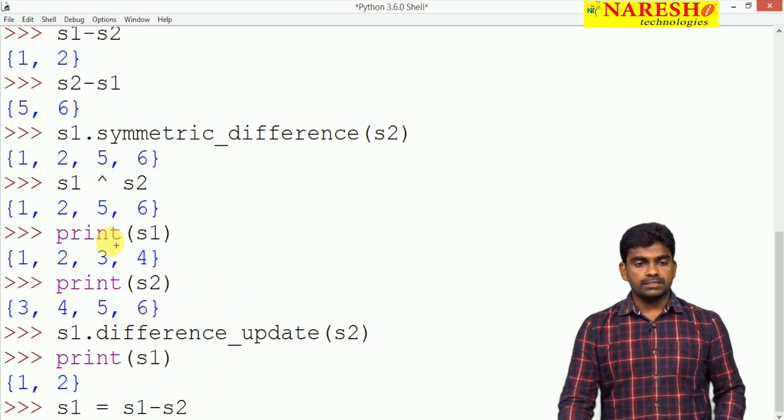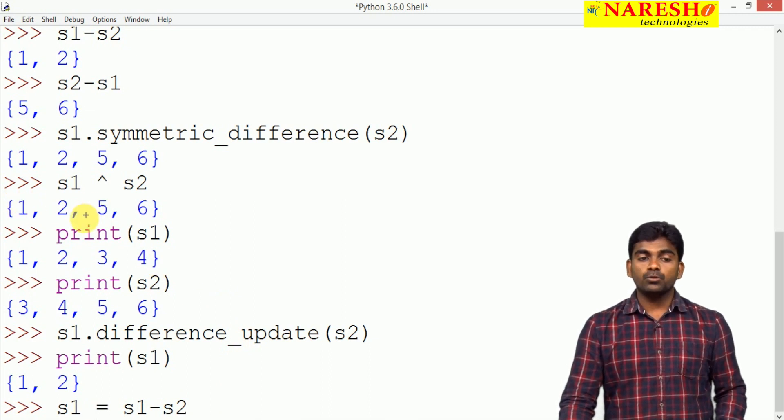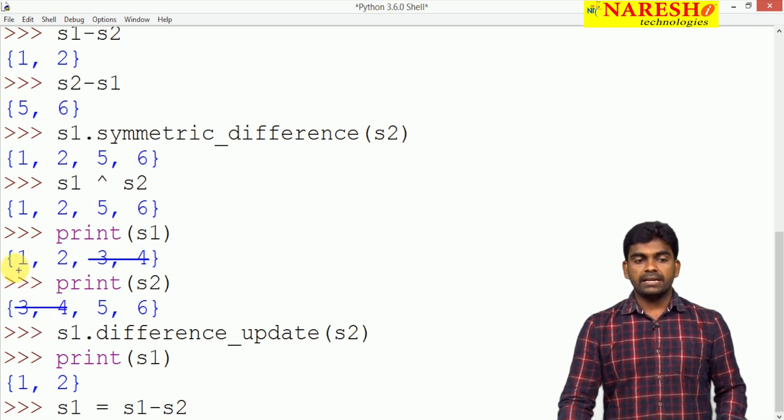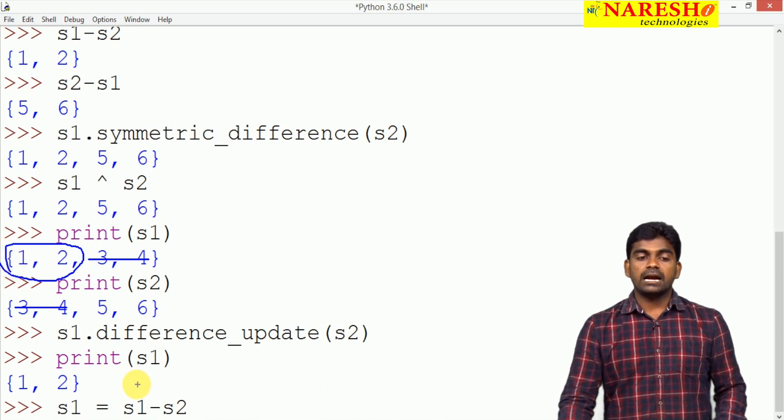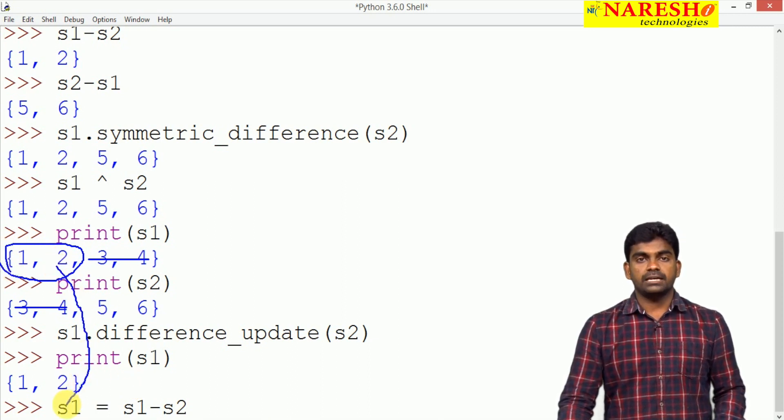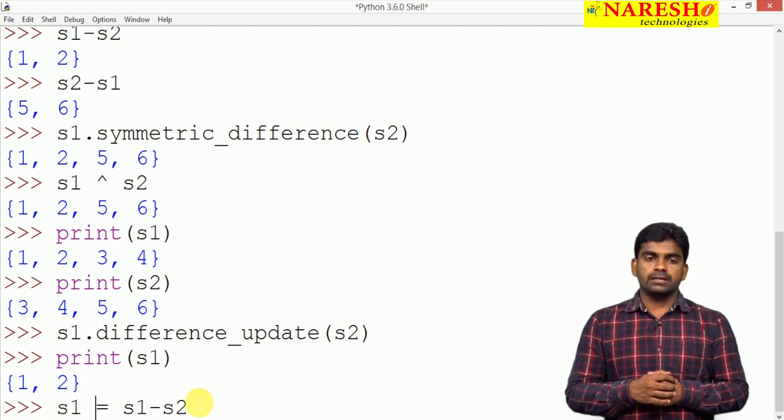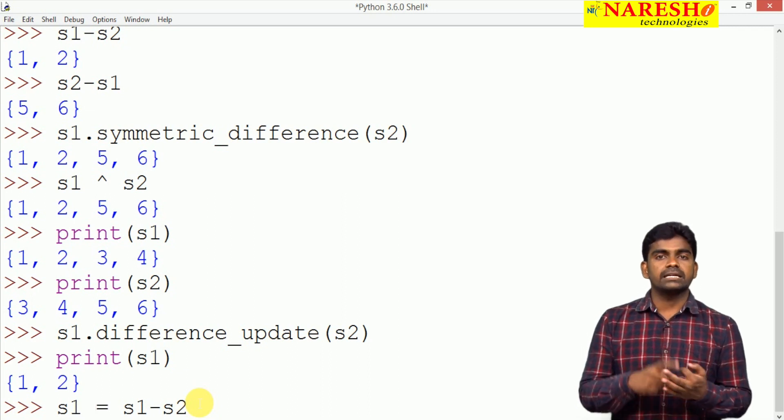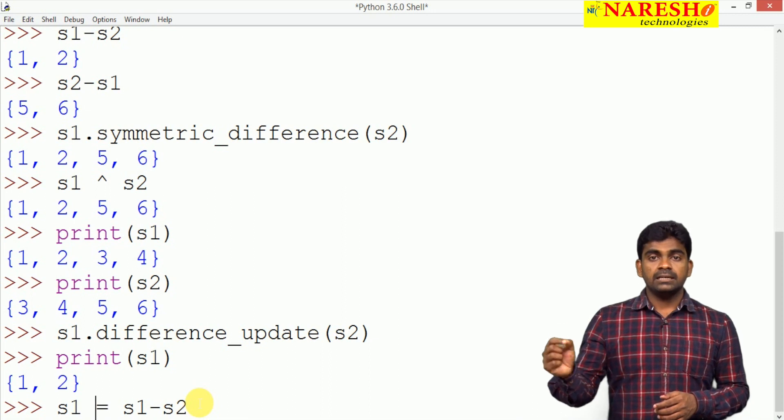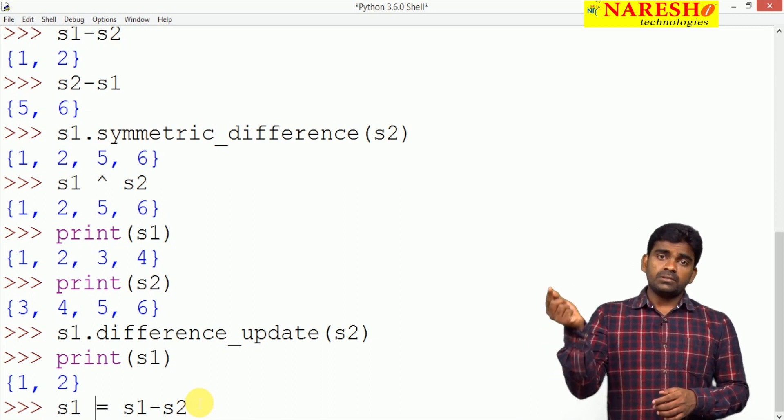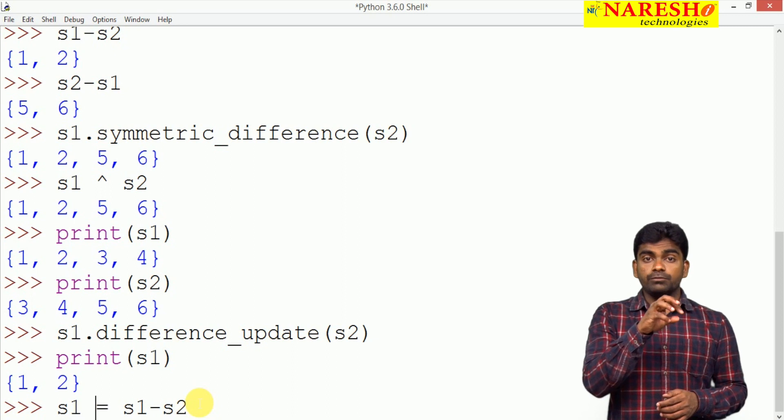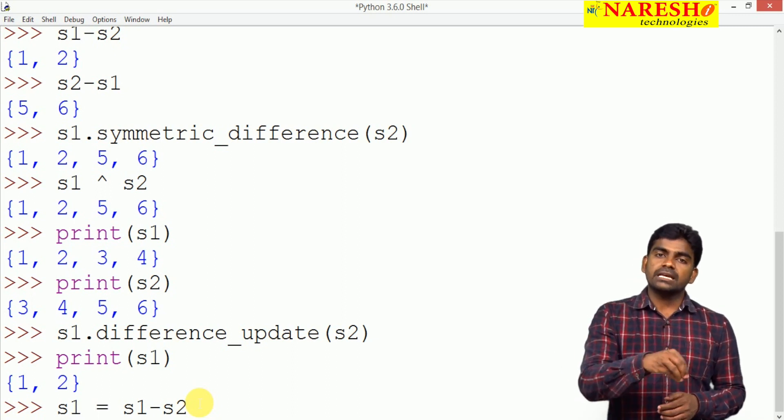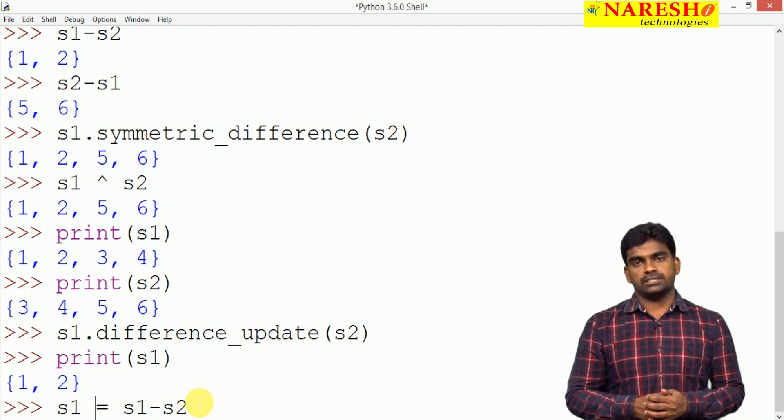From S1 whenever it is removing that S2 nothing but 3, 4 will remove. Remaining elements are 1 comma 2 that will store into S1 that is why S1 is modifying. Update functions also there union update difference update symmetric difference update functions also there. After modification the resultant set if you want to store into the same variable on which collection object you called into same variable if you want to store we use that update function.